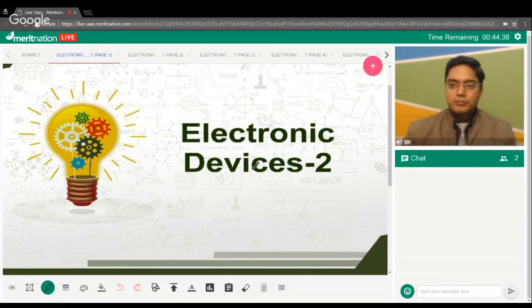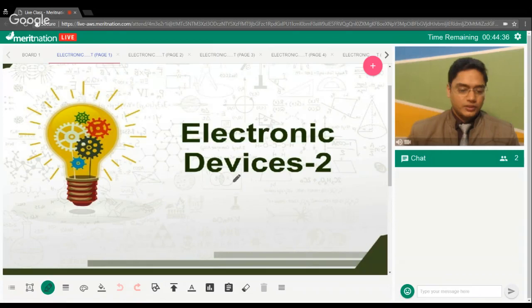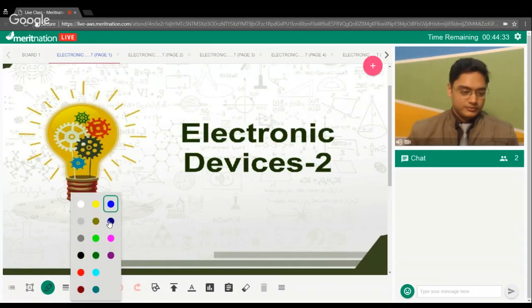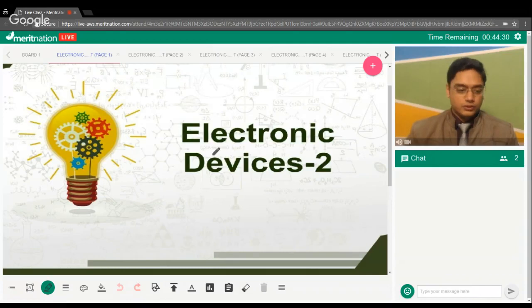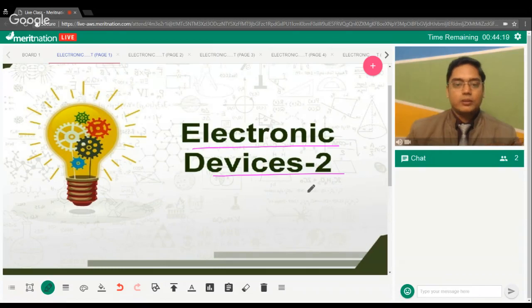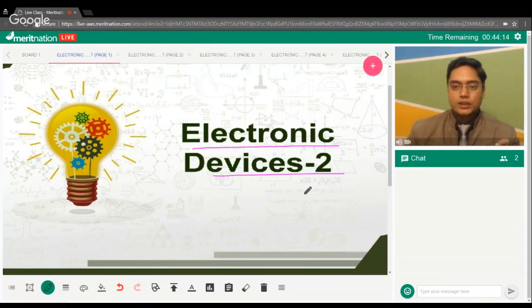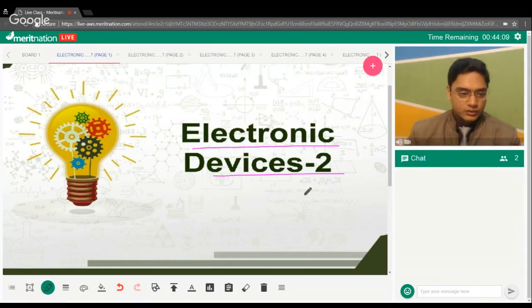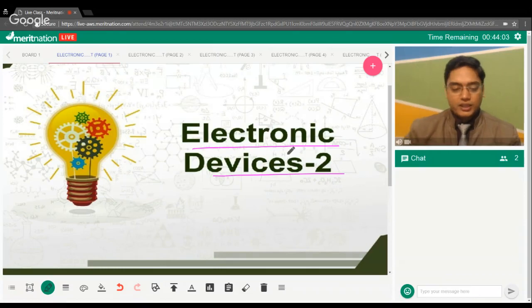Welcome everyone. In this session, we'll cover transistors. In the first session of electronic devices, I covered logic gates. Now we're going to discuss transistors — different operations, working modes, how they work, and how to obtain voltage.